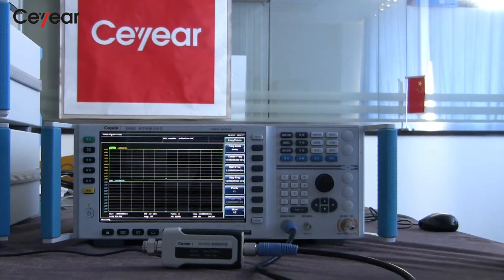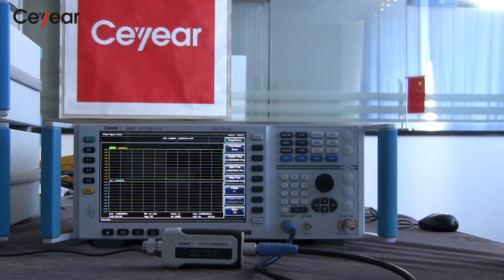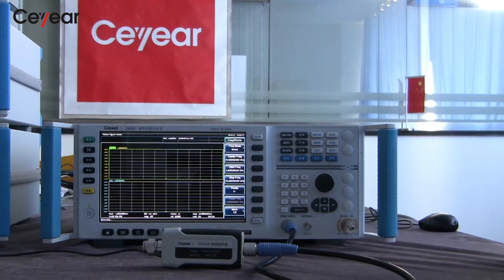Hi everyone. As we know, noise figure can be used to characterize the degradation of the signal-to-noise ratio between the input and output of an amplifier, mixer, up-and-down converter, or an entire signal chain.